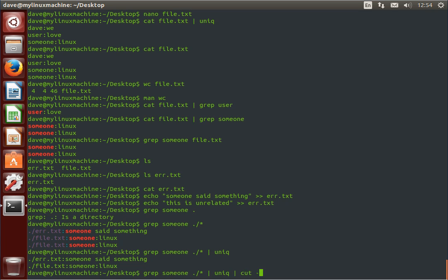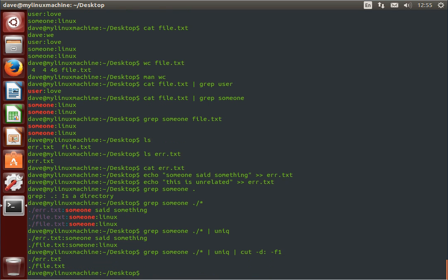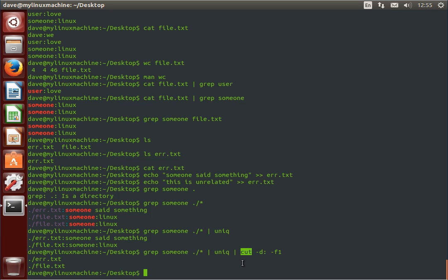This gives us unique file names that contain the string someone, right? So, we're grep for someone in this directory, all files. This is a globbing character, which we'll get into in a second. Looking only for unique things. And then, we're cutting that using the colon as the delimiter. So, here. Into some fields. And then, we just want the very first field. So, the left-most field.